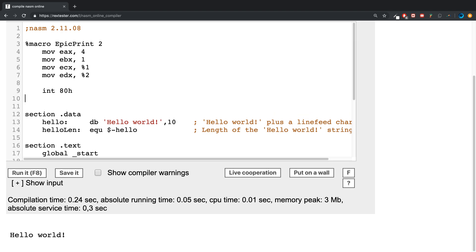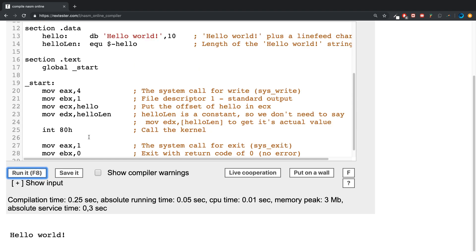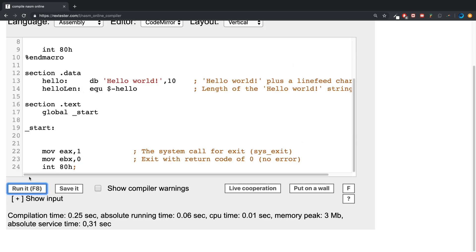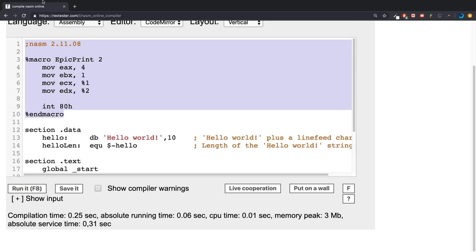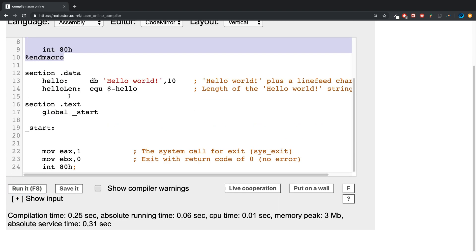Finally I'm going to do int 80h to run the kernel. To end our macro you put percent end macro as one word. As you can see, it still works the same way. If I delete this, nothing prints because until we initiate the macro it won't execute the code inside of it.